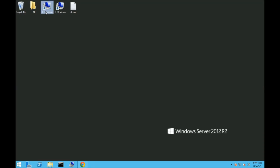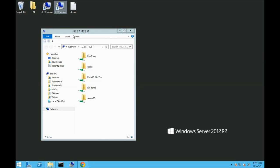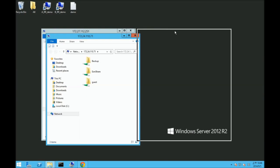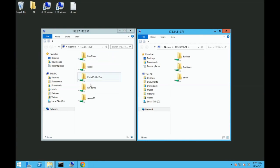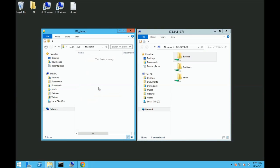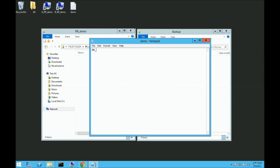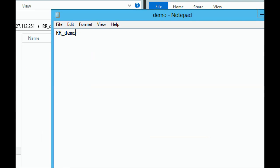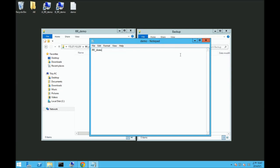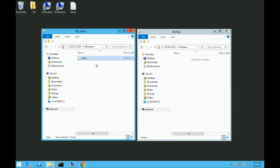For demonstration purposes, we're going to open up two file explorers, one for the source NAS system that has the folder rrdemo, and the other with the target NAS system with the folder called backup. To demonstrate the remote replication function, I've used a notepad file and named it demo. Let's open the file and type in rrdemo and save it. Drag and drop the file into the source NAS systems folder.